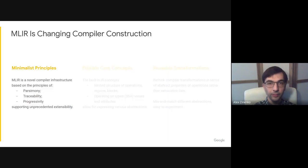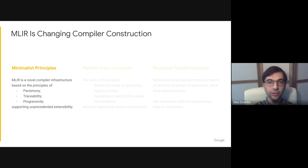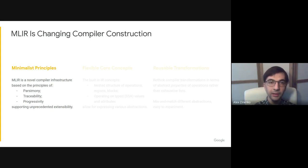To summarize, MLIR is a new extensible compiler infrastructure based on the principles of parsimony, traceability, and progressivity.